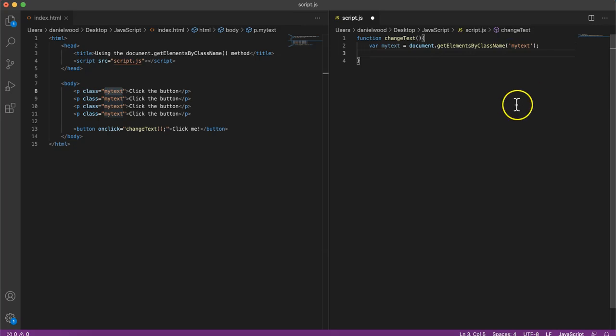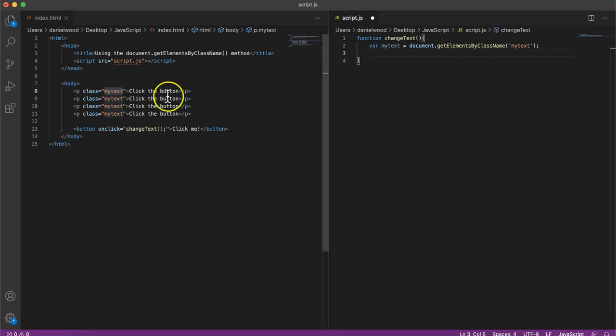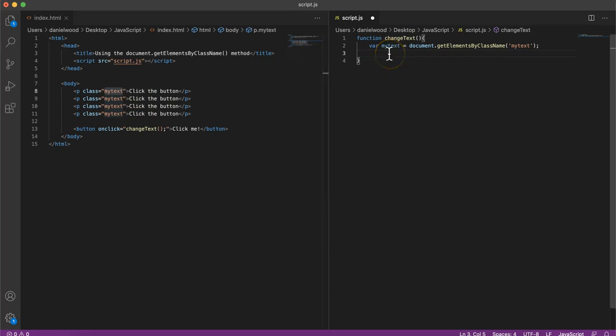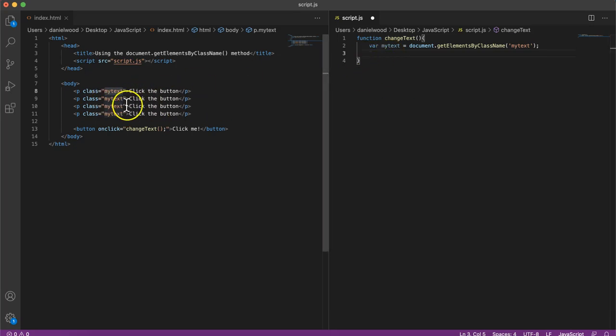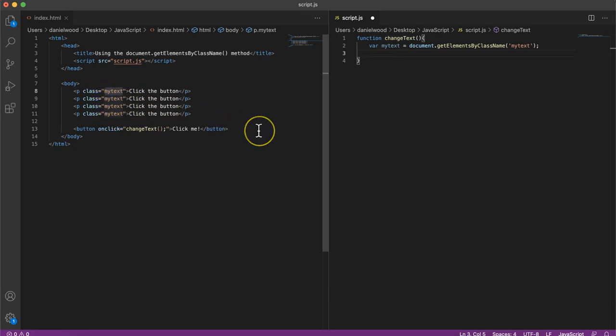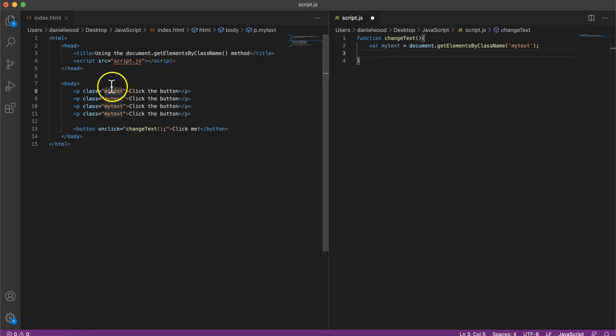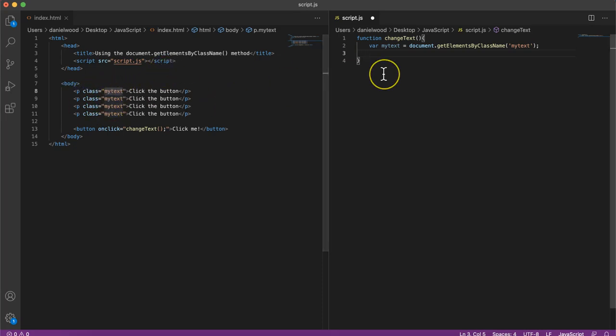Now in the previous video when we used the getElementById method, we could then go and change the contents of that element by saying, for example, myText.innerHTML equals and then whatever we wanted the text to now say. But because there's more than one instance of paragraphs with this class name, rather than just one paragraph with an ID, each of those instances, or each of those paragraph elements that have that class name, are actually in an array or a list.